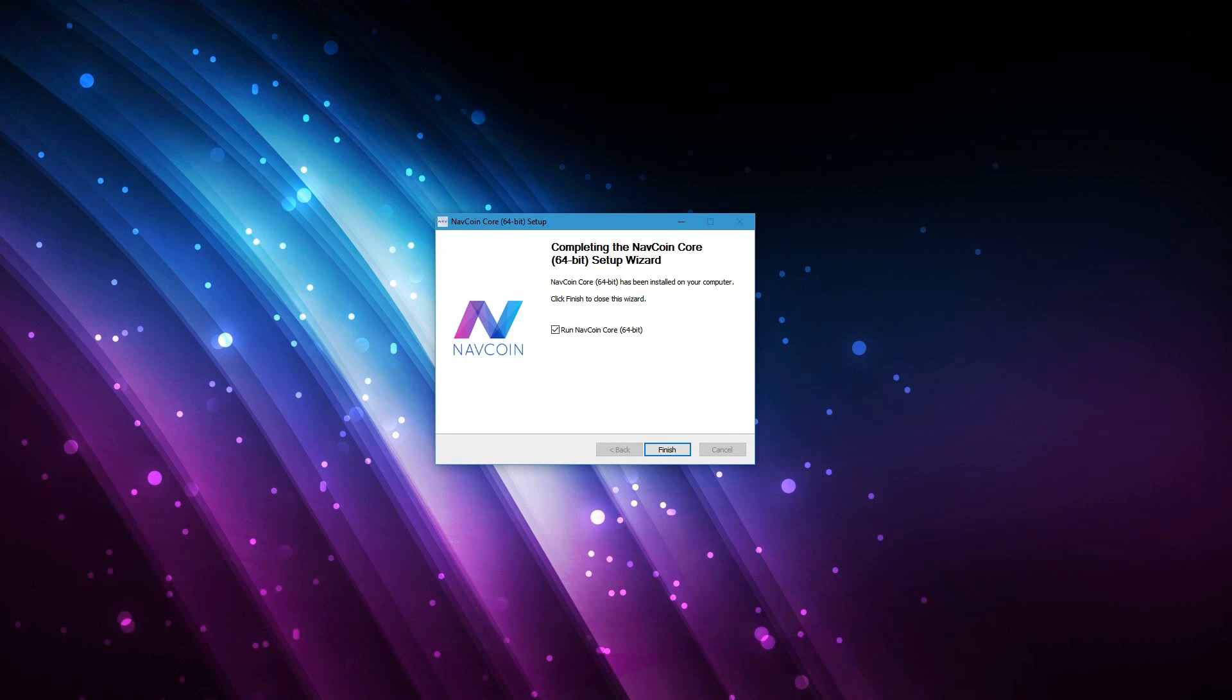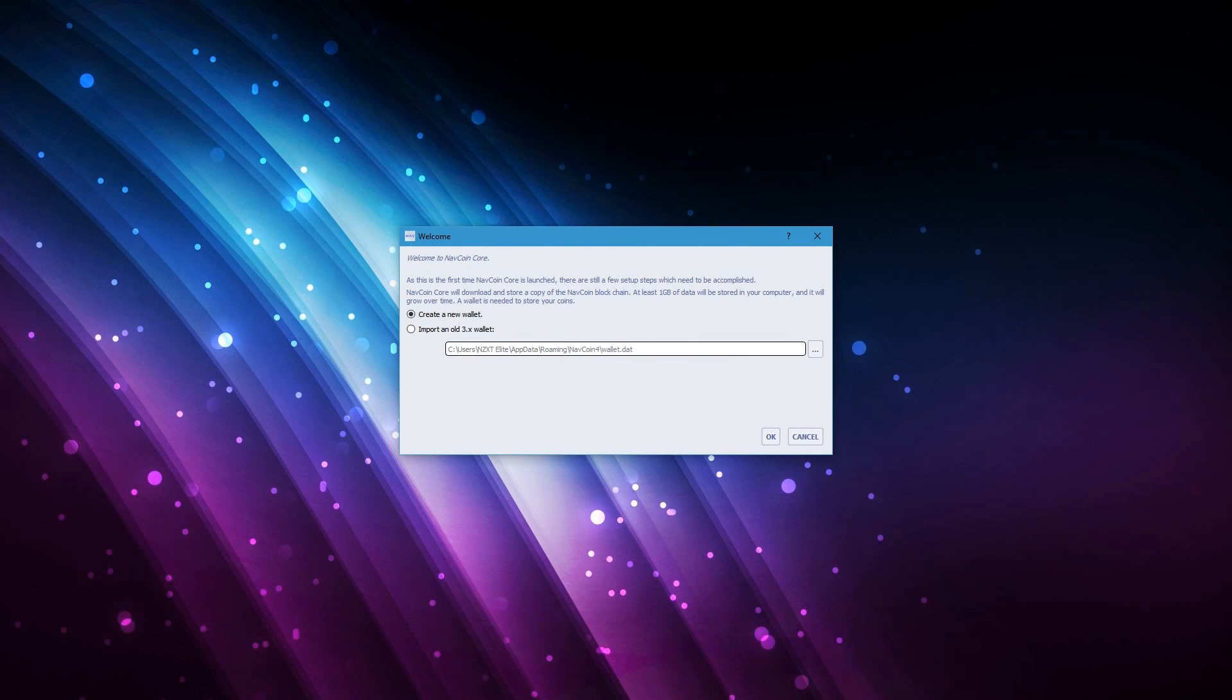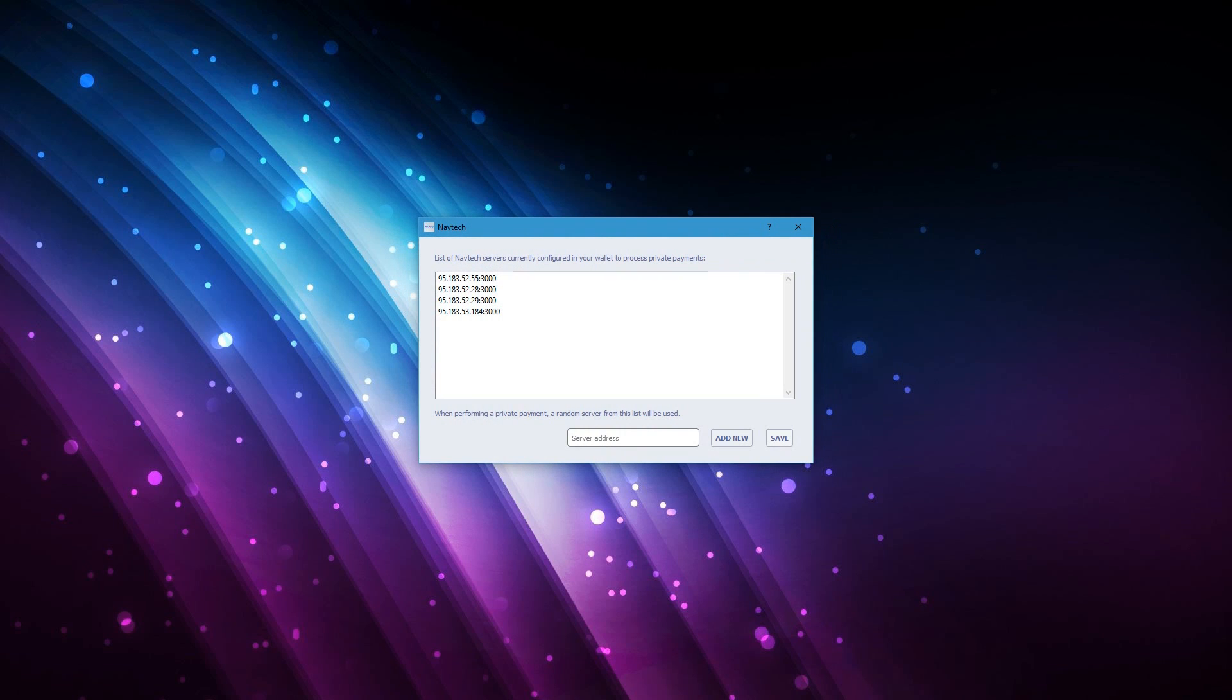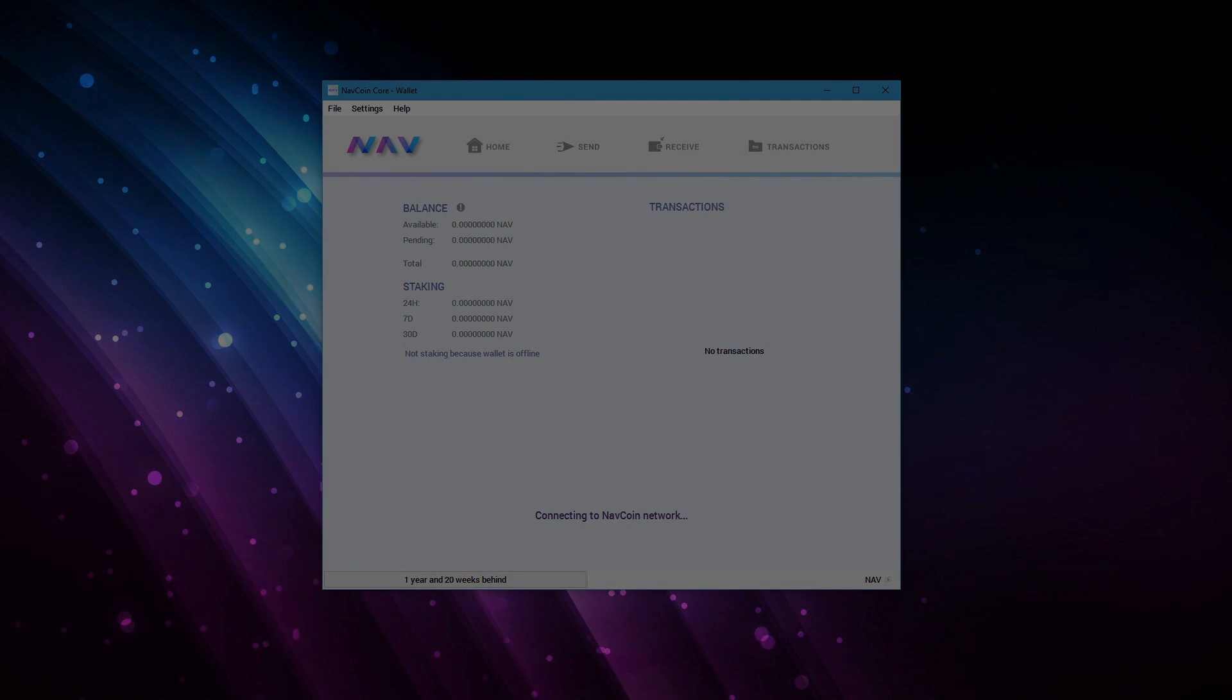Just run the Navcoin core after installation and it will ask you to import the wallet. We are setting up a new wallet so we can just skip this step. Next you'll get a pop-up about Navtech servers. The Navtech servers are used to process anonymous transactions. The four servers you are seeing here are provided by the Navcoin development team. For now we can just skip this step. At a later moment it's very easy to add other servers. You can just save it and now the core wallet will start up.